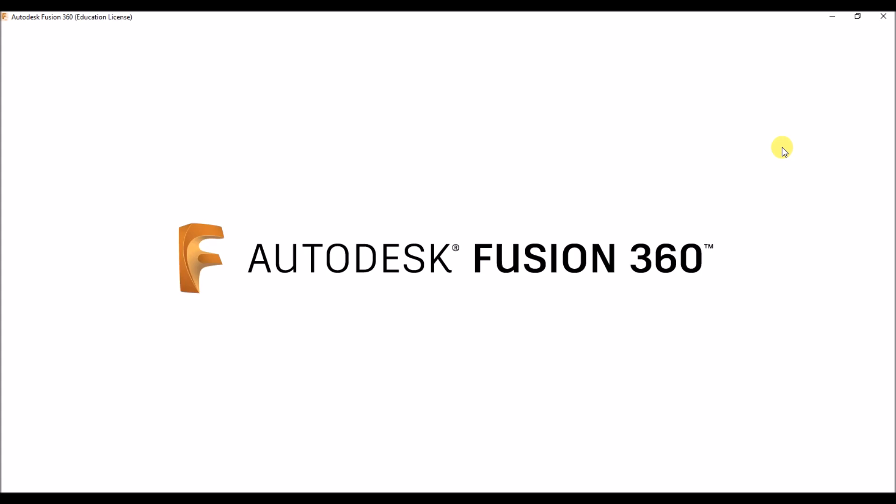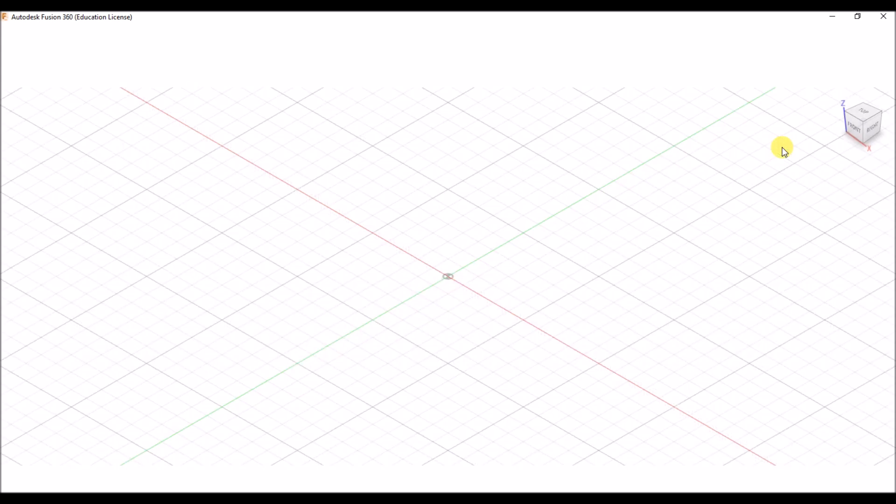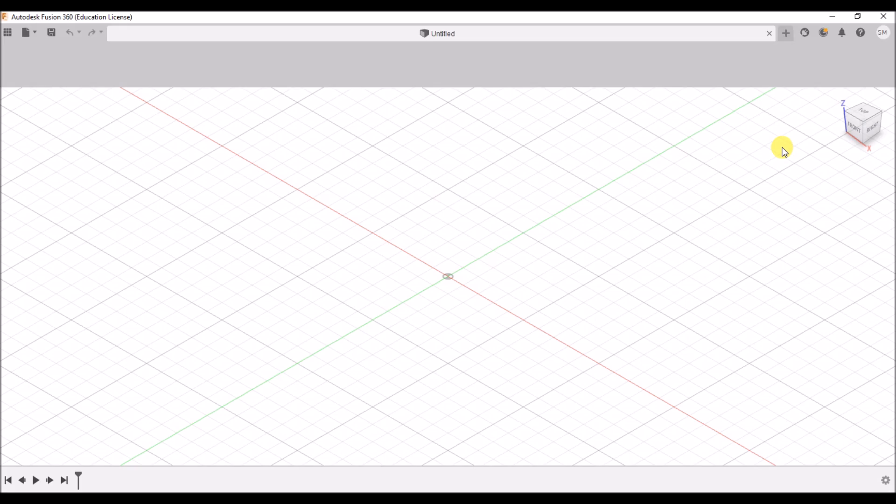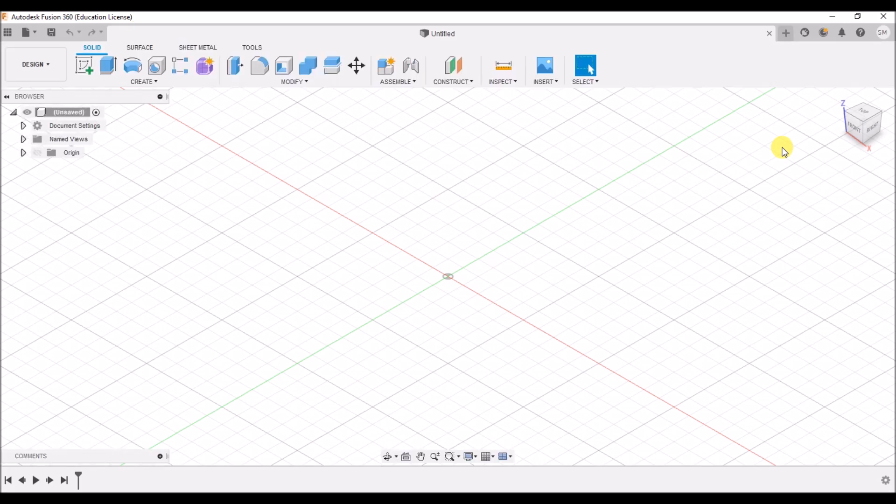First, we will create an Autodesk student account, then we will know what documents we have to upload to get Autodesk Fusion 360 free license for one year. The free license is only for active students for one year.